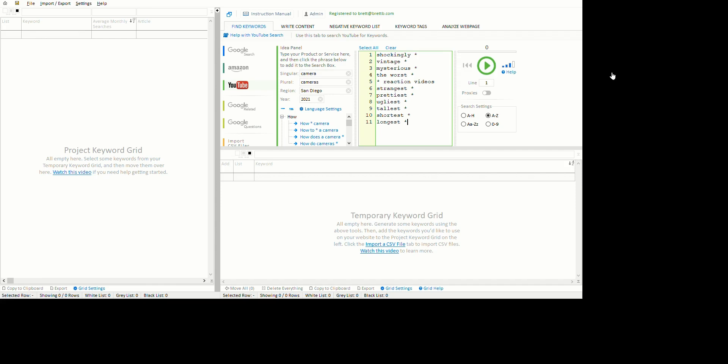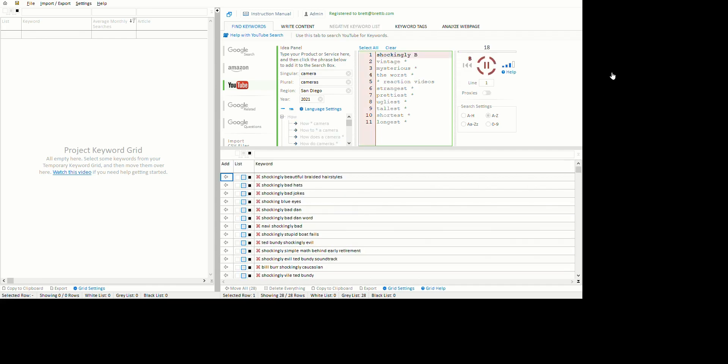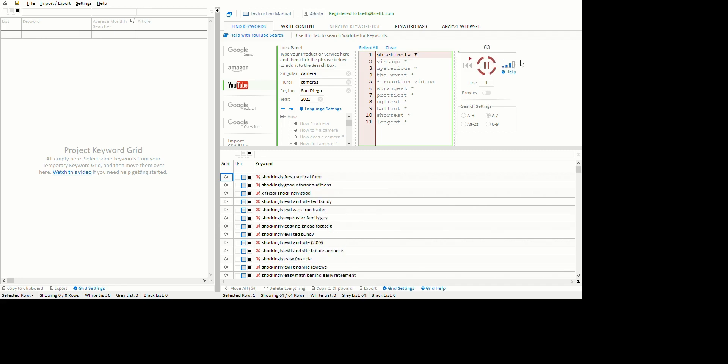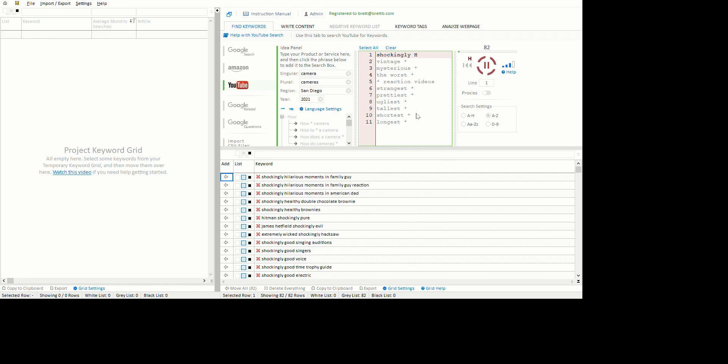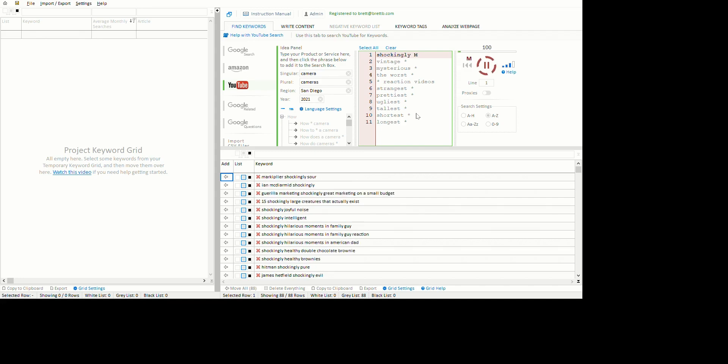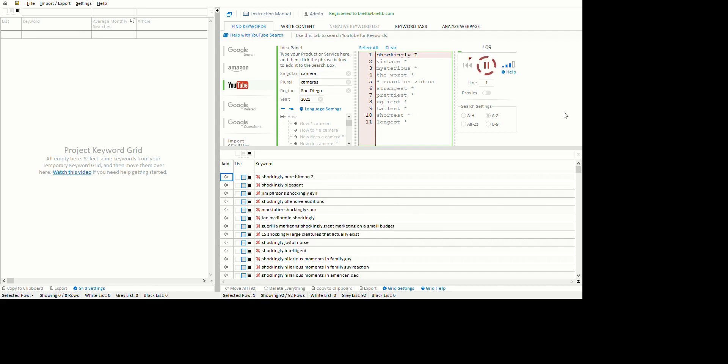Let's click on here and see what we get. You see it's going through the alphabet - shockingly E, F, evil, shockingly evil, shockingly healthy, shockingly hilarious. It seems to be finding quite a lot of things, rather more than I thought.